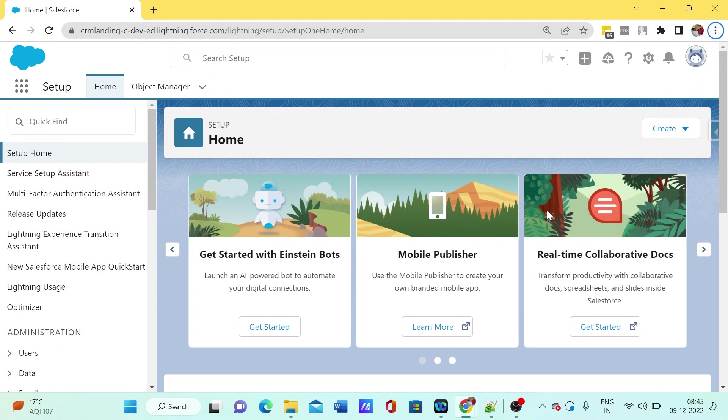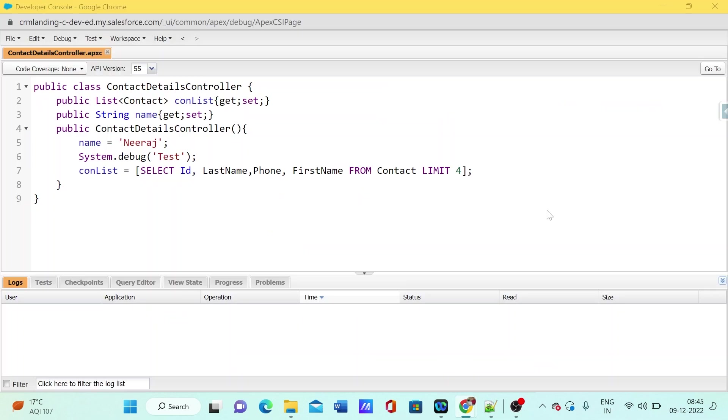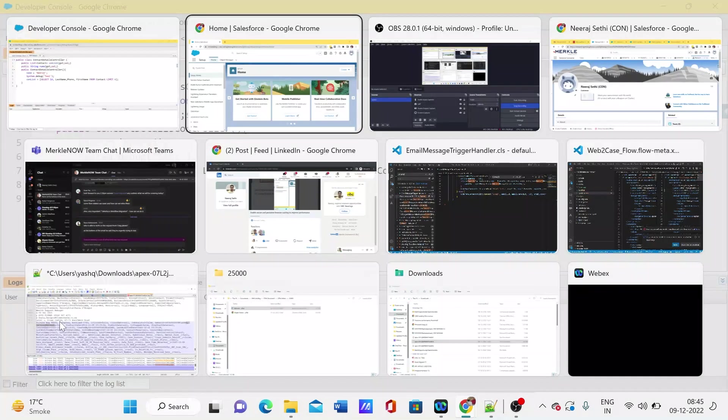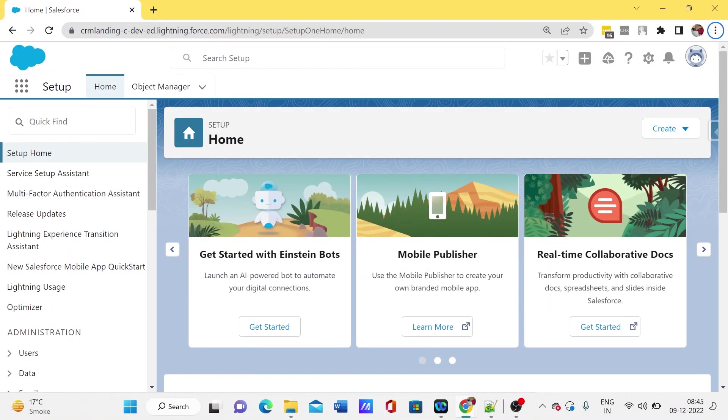Hi everyone, today we're going to see about debug logs. We know that whenever we are running any page or anything in Salesforce, that will capture into the debug logs. One way is to see the debug logs here in the logs section in the developer console. Sometimes we are running as another user and we want to capture that debug log, but that will not be captured here, so for that we can...